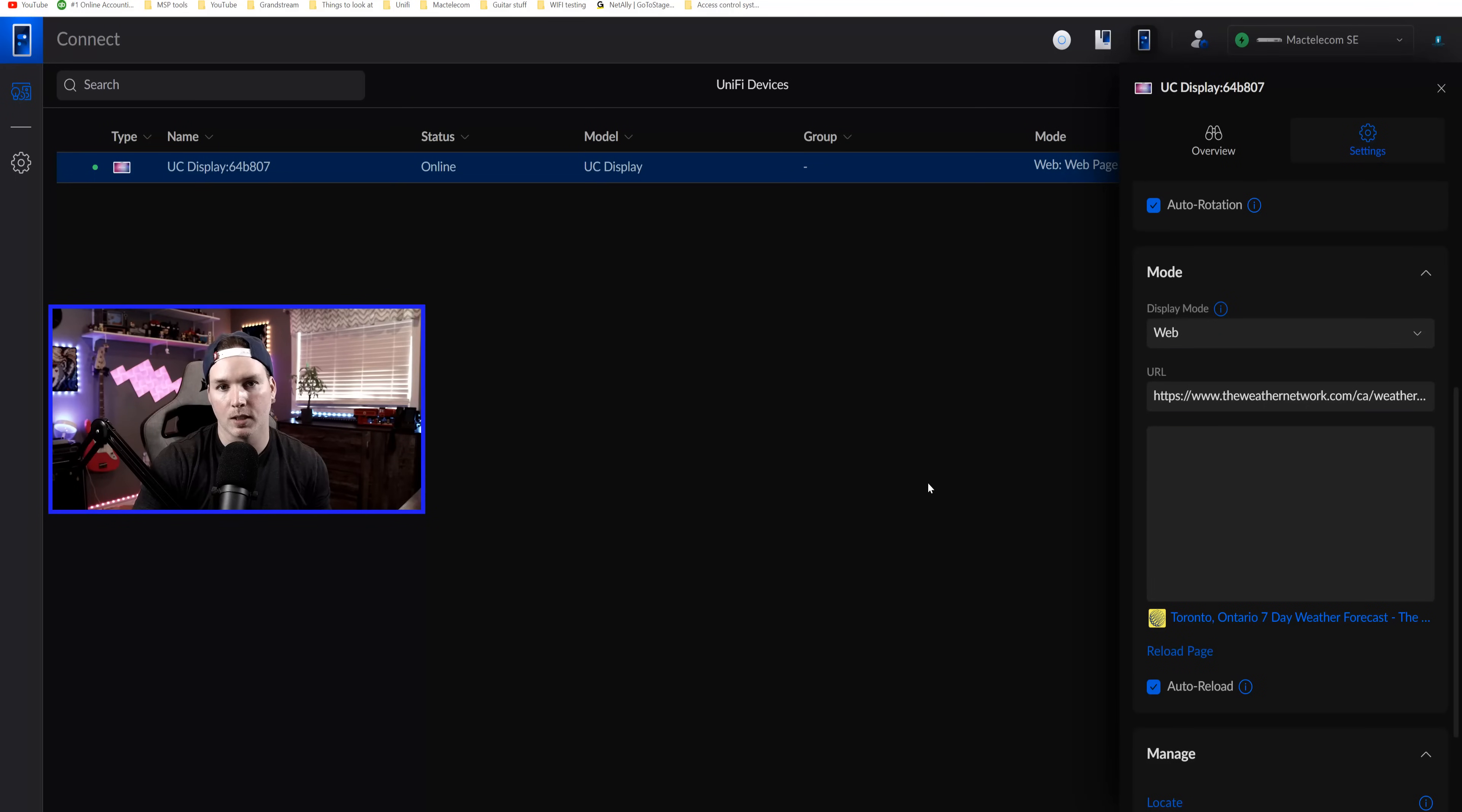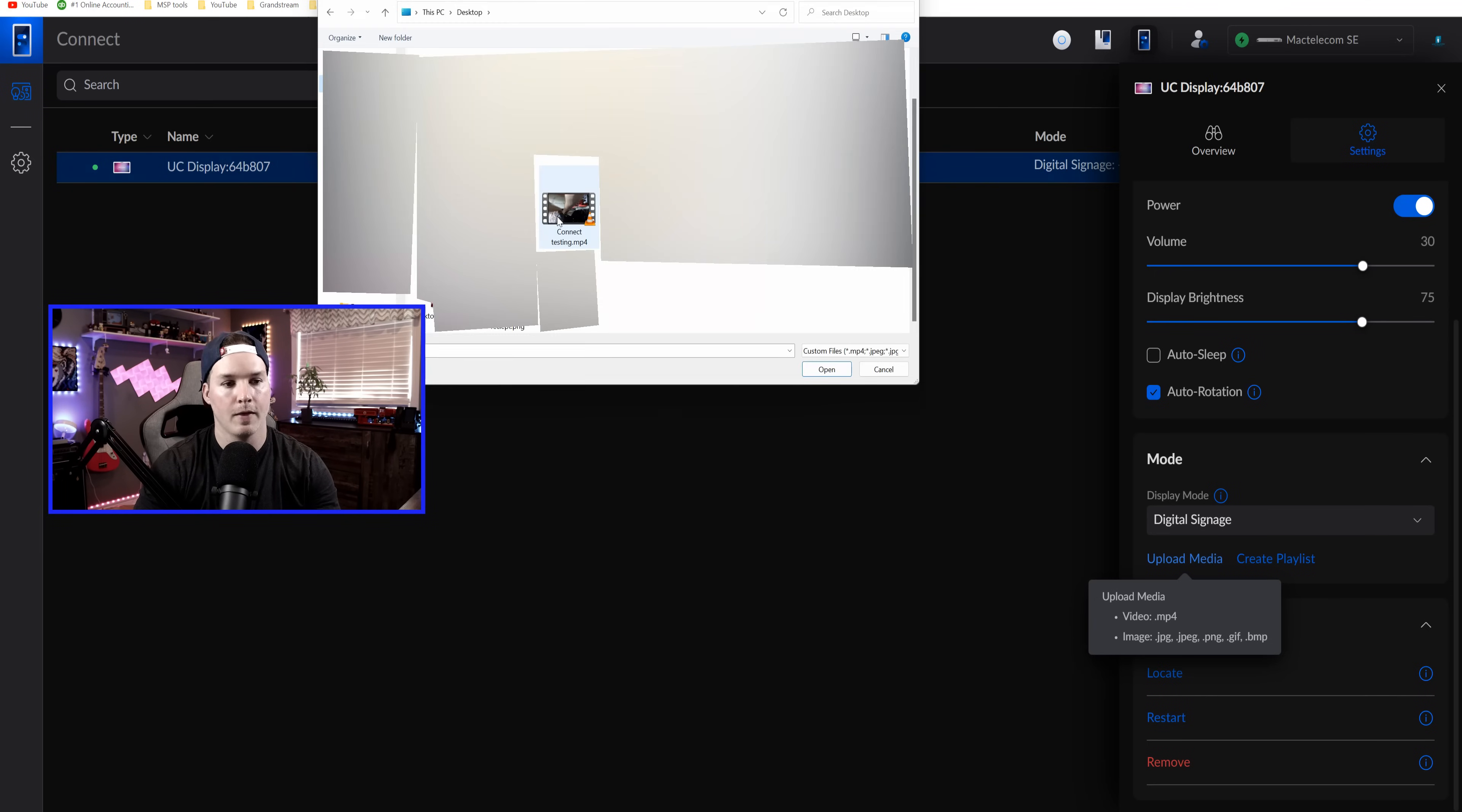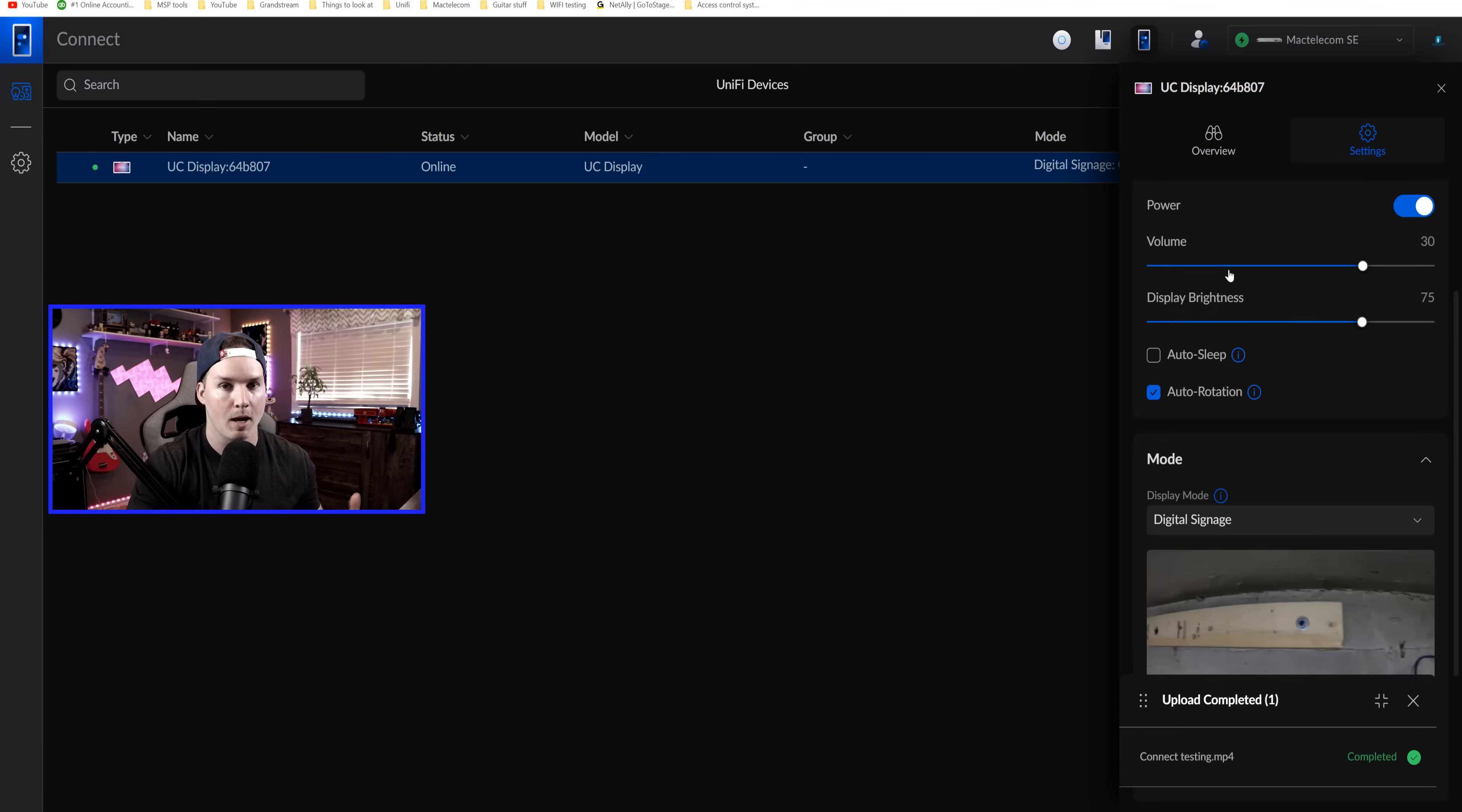What we'll do next is use this for digital signage. So under the display mode, we'll click the dropdown and go to digital signage. Currently we have no media uploaded, so we're going to do that. We could either do photos or images. So I'm going to press upload media. And then I have this file called Connect Test. So I'm going to click on that and we're going to press open. You may or may not be able to hear that playing in the background because there is volume on these displays. I'm going to turn the volume down a bit and we'll take a look at what's playing.